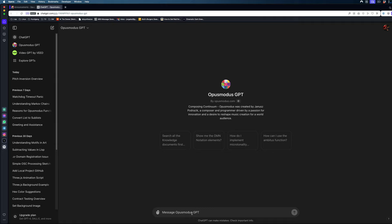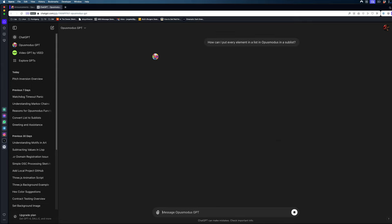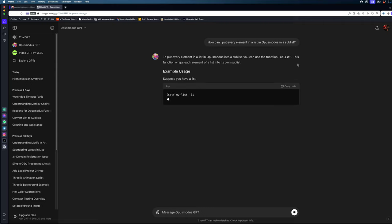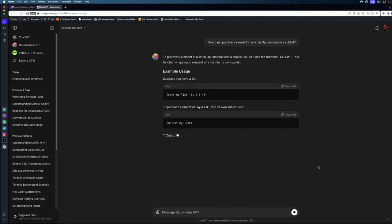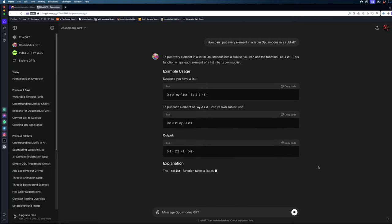And this can be very useful as well when you get stuck. So I just quickly want to show it to you. For example, I can say, how can I put every element in a list in Opus Modus in a sublist? Let's see if it knows anything about that. All right, I can use the function MCList and we get an example. And this is exactly what I would recommend as well. So that's definitely a useful new addition to Opus Modus as well.